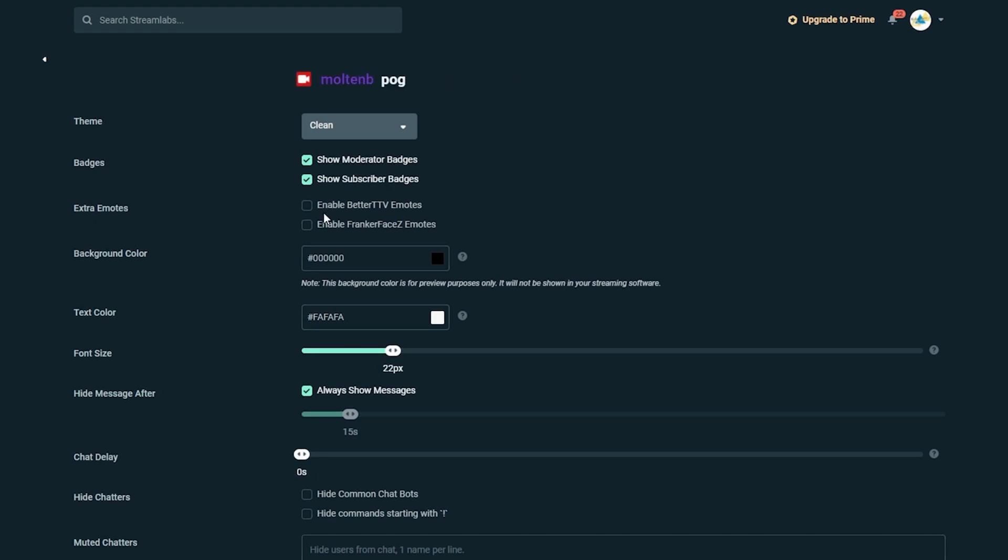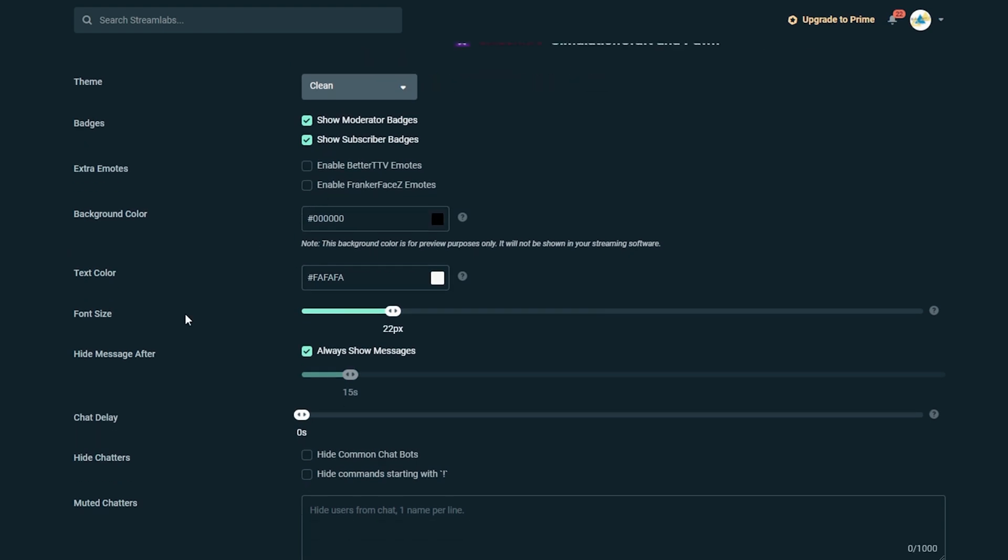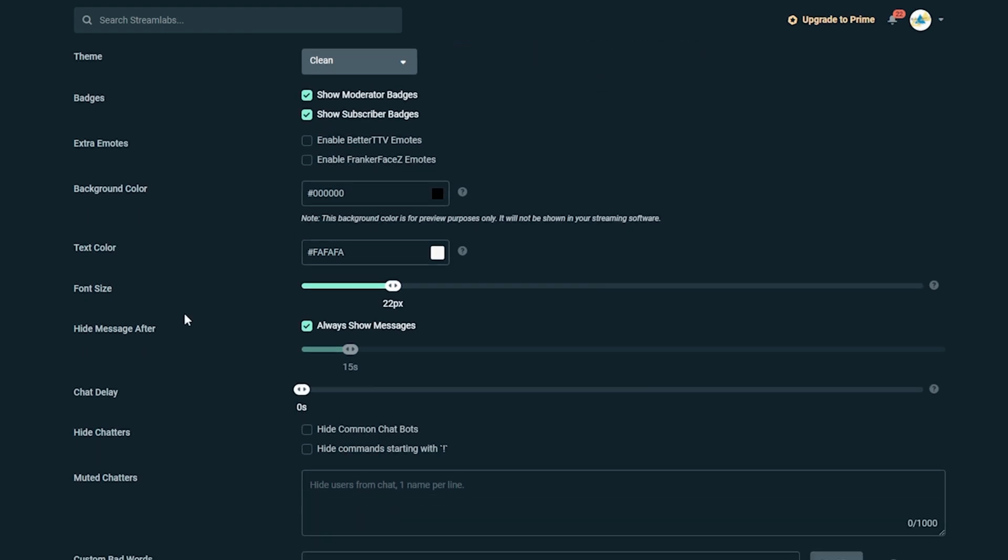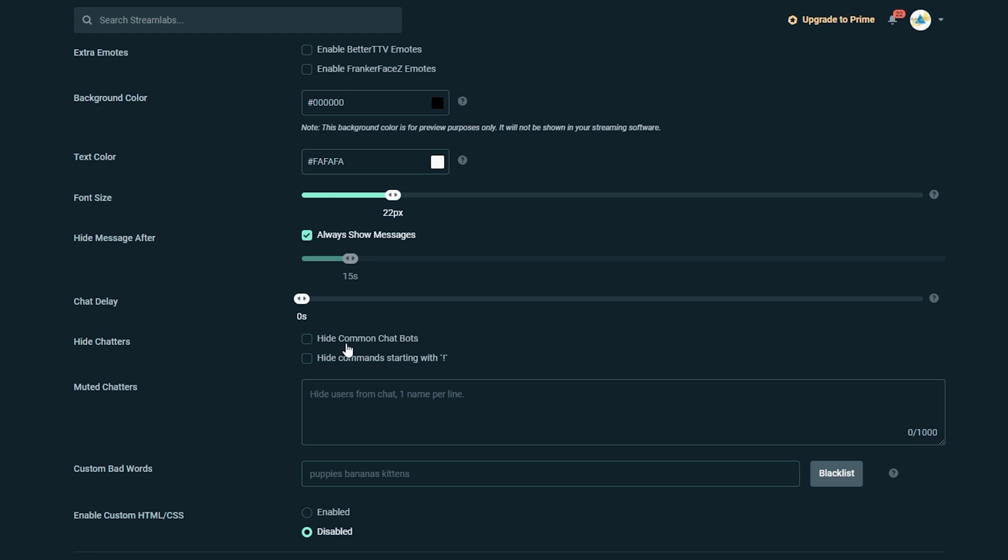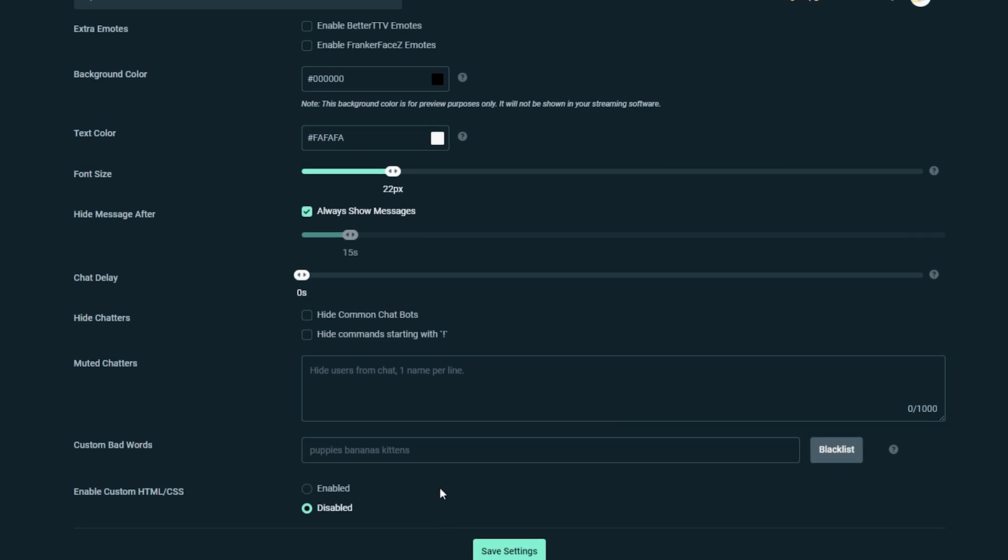I can have active badges for moderators and subscribers so it'll show some sort of icon on the screen. I can add extra emotes if we use those with Stream Elements. I can change font sizes and chat delay. I can hide common chat bots. All of these are options in here. I can mute specific people chatting and I can remove custom bad words or anything like that.